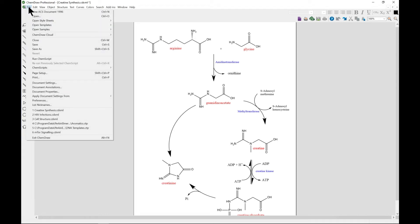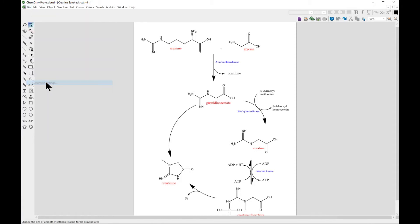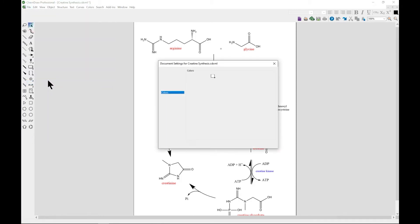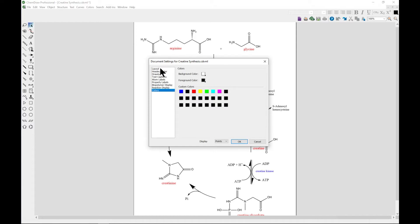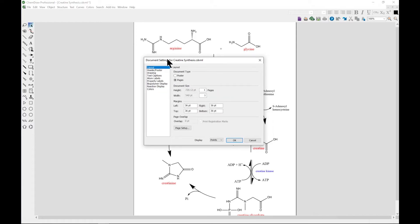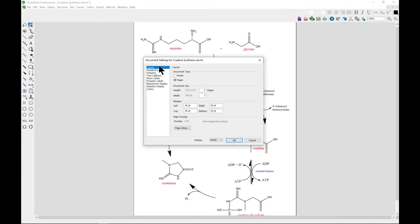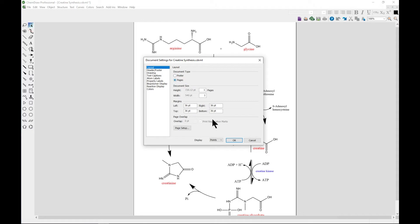From the file menu, you can head over to Document Settings. As explained in the previous lecture, you can first start with Layout. Layout is going to help you adjust how your work area is going to look like. You can choose poster and you can also change the display from point to whatever you need.